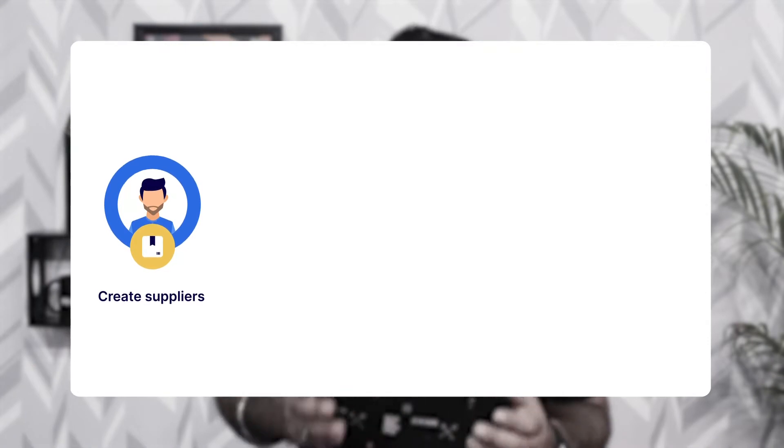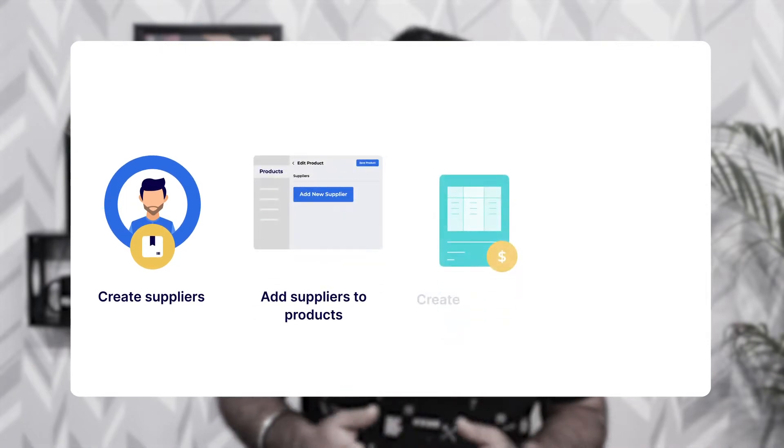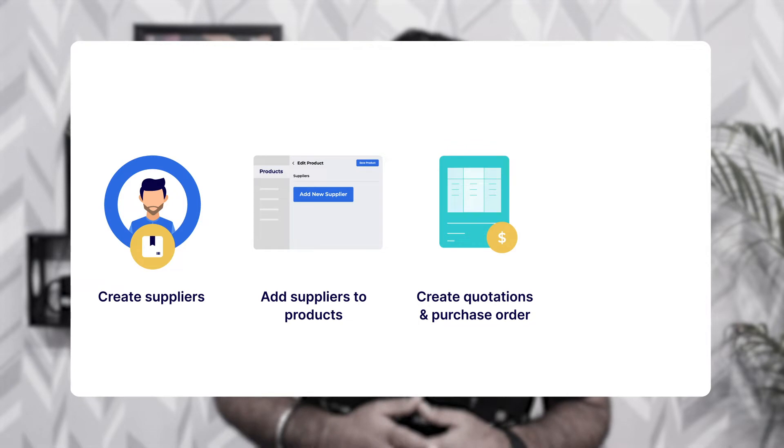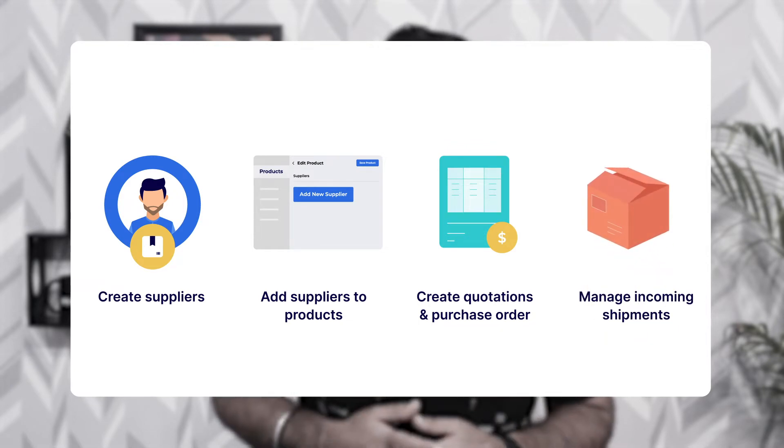Hi, I'm Nishad and welcome to this new video tutorial of Bagisto. In today's video tutorial we'll be checking out our new plugin, the Laravel Bagisto purchase order management plugin. Using this plugin you'll be able to perform purchase management functions within your store for your products. The Bagisto webstore admin would be able to create suppliers, add suppliers to products, create quotations and purchase orders and manage incoming shipments.